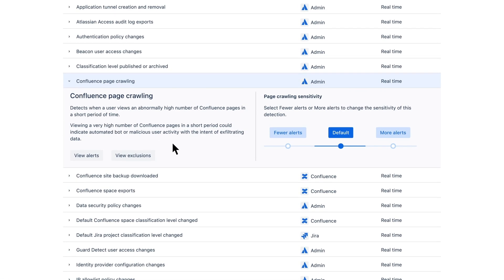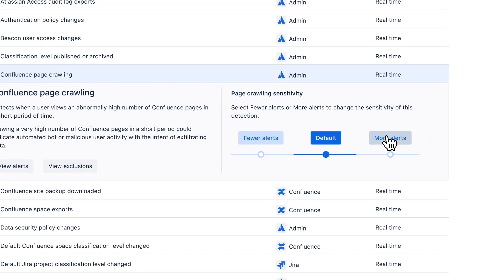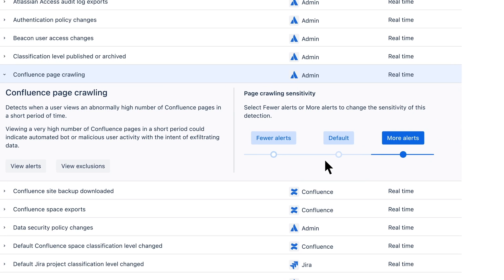Our security analyst, Jane, prefers to receive more alerts about Confluence page crawling, rather than risk missing something critical. Let's adjust the sensitivity for this alert from default to more alerts.